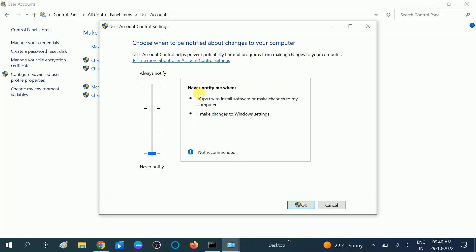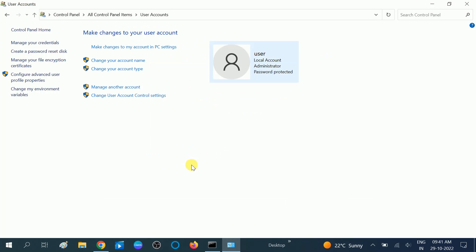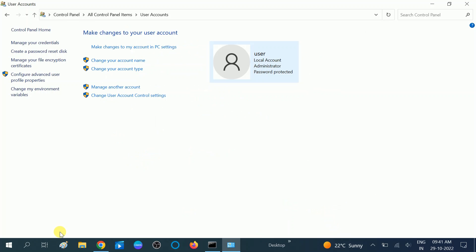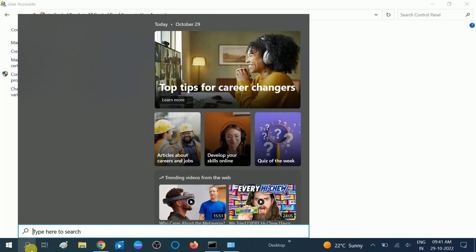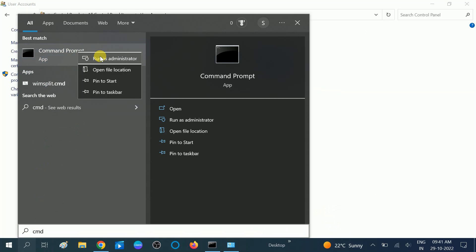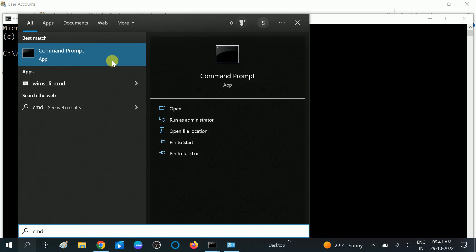Never notify me when apps try to install applications or make changes to my computer, or when I make changes to Windows settings. Click on the Yes option here. When the prompt opens again, you can see the setting is done. Now try the command prompt with Run as Administrator. It will not notify you right now.